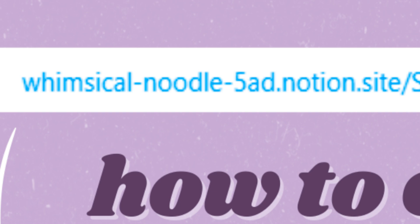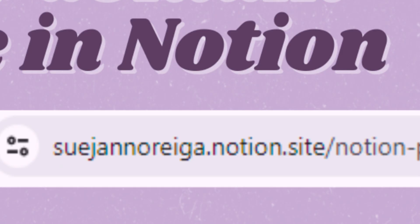Have you ever copied your Notion link and it looks like this? What if you wanted it to look like this? Let's change our Notion domain name.